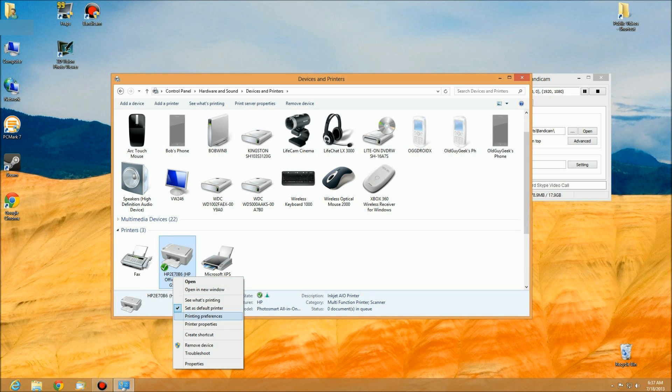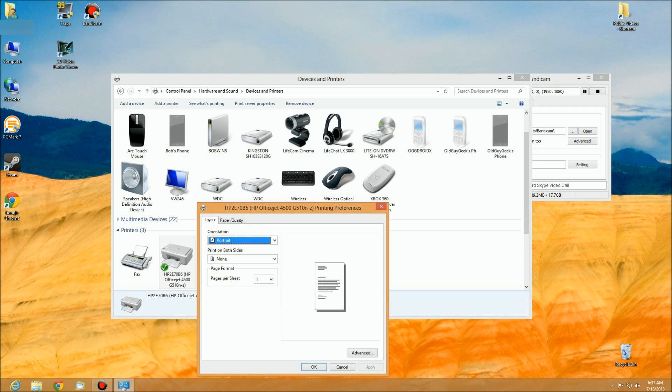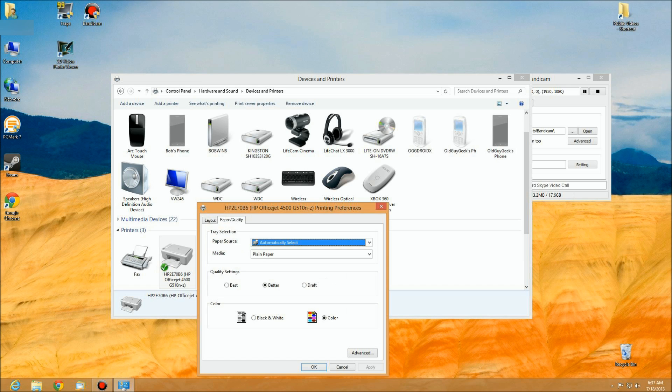We're going to right-click on that and go to the Printing Preferences box. There you'll see a dialog box. Your printer will have something maybe a little bit different, but this is the one for HP.